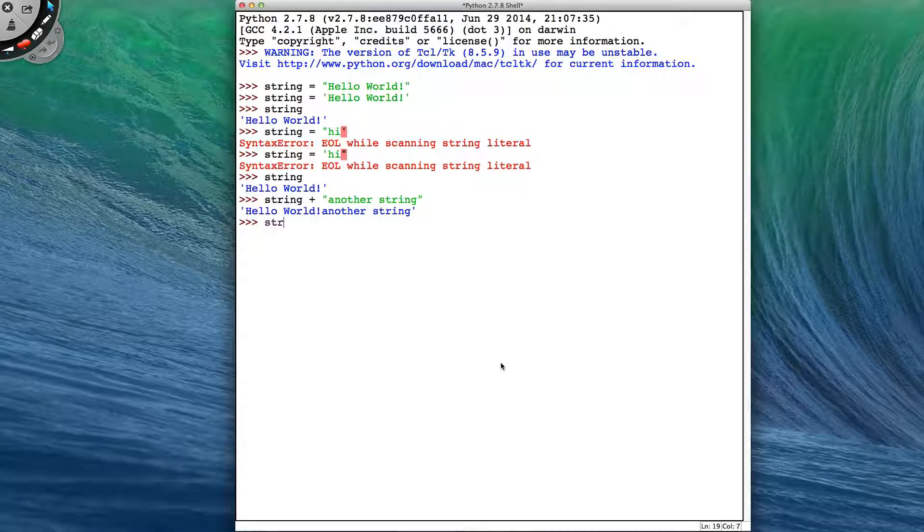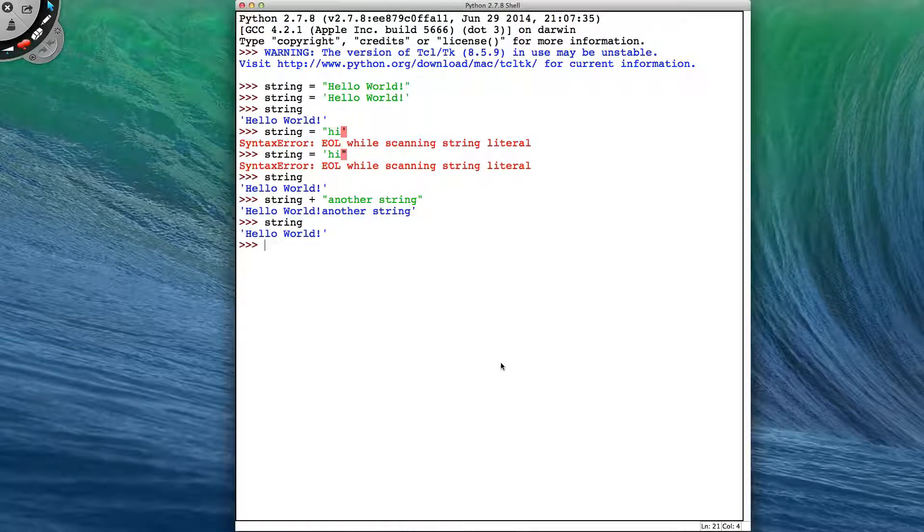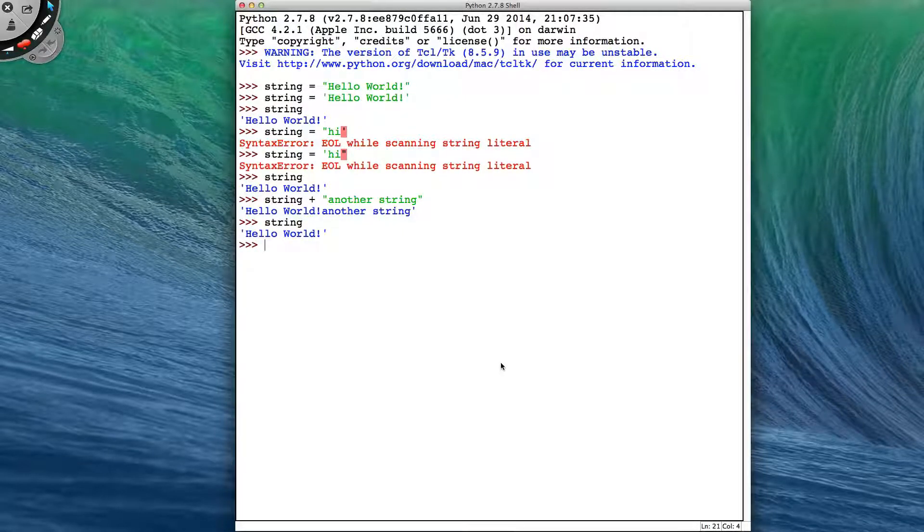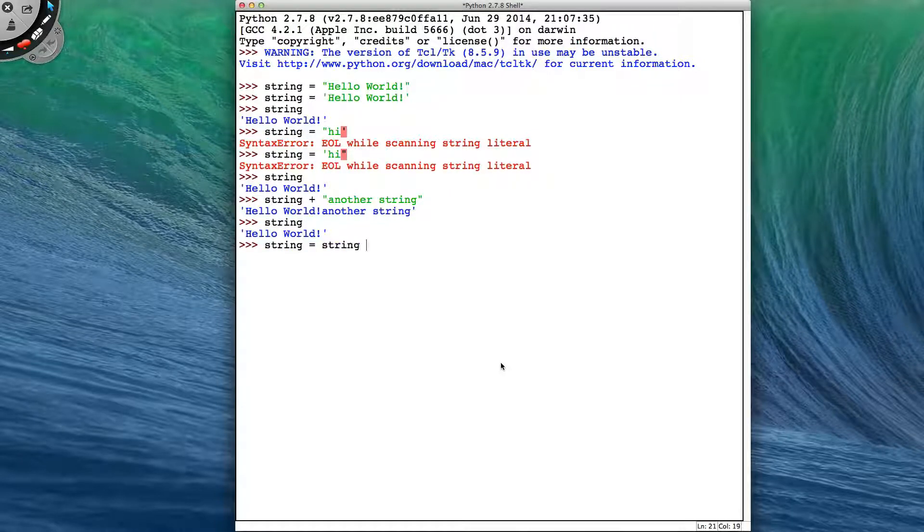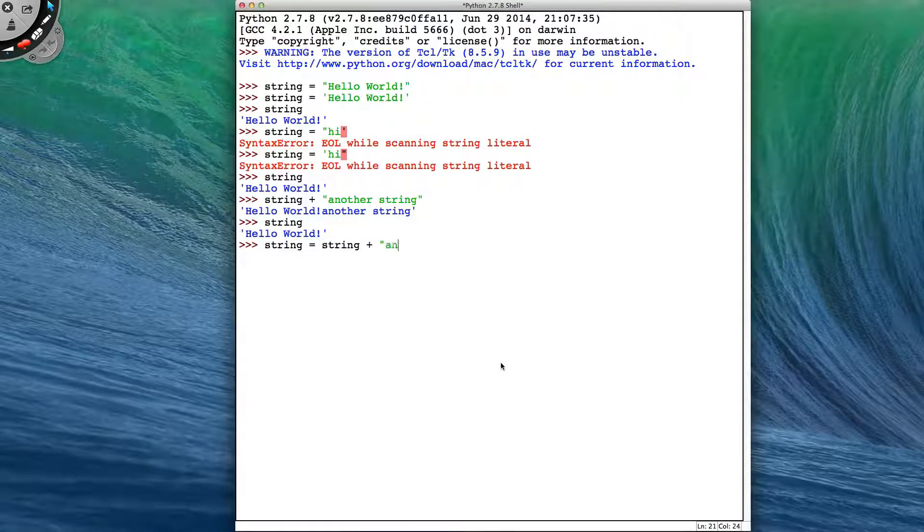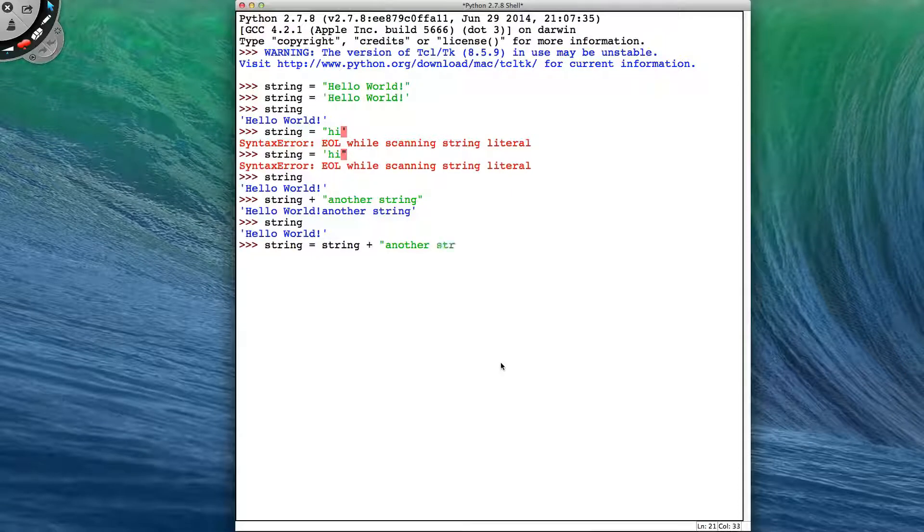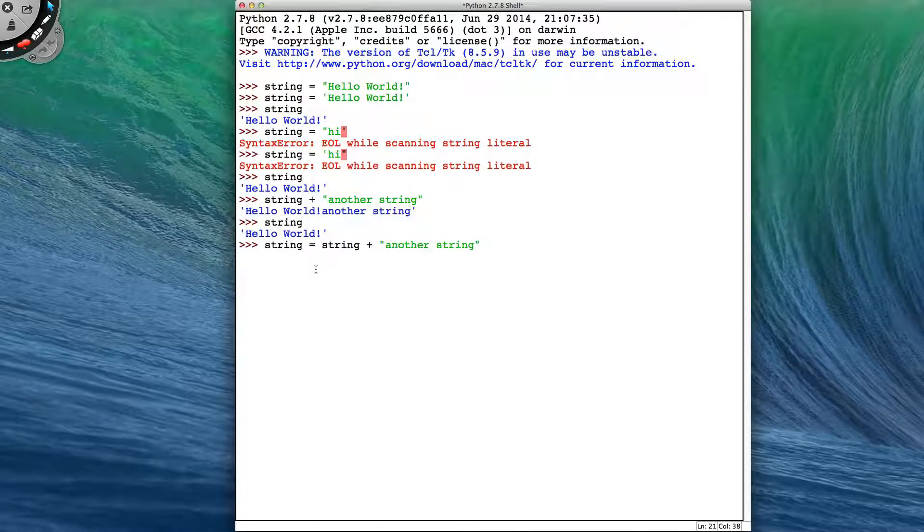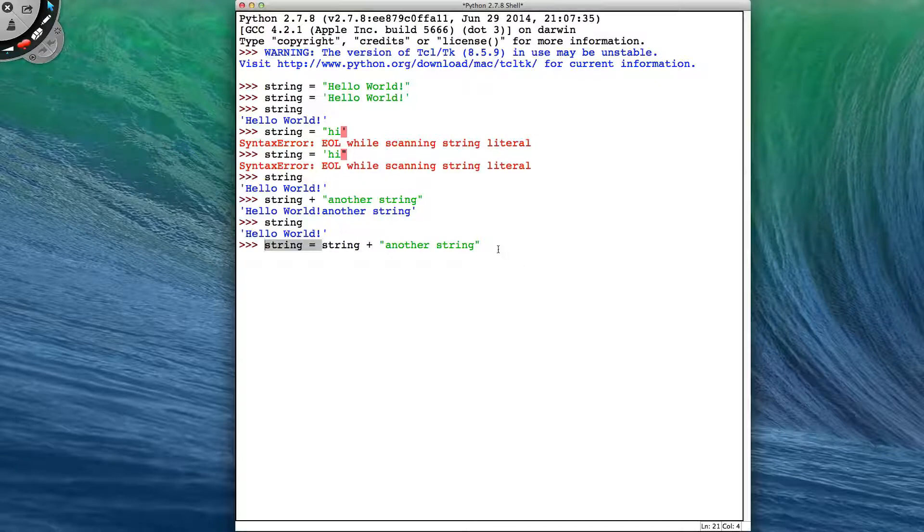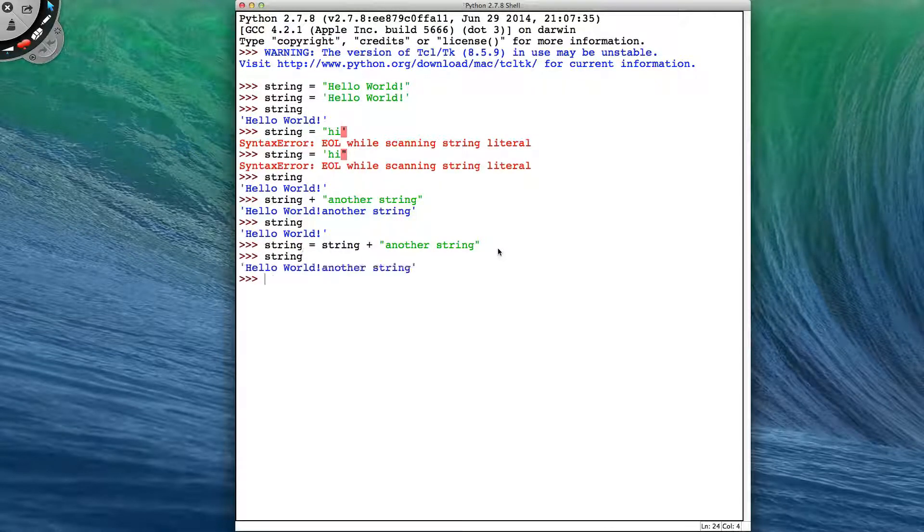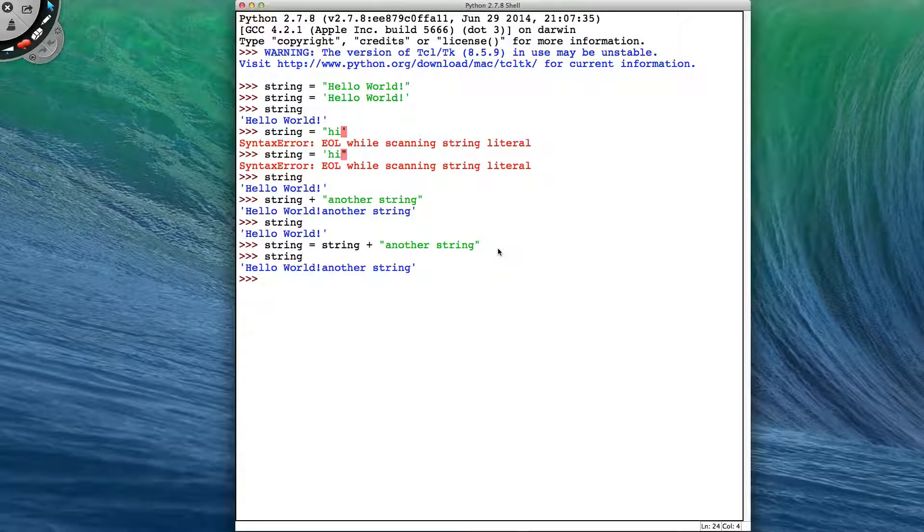With it being a new string, my original string hasn't been changed. If I want to change my original string, I need to get the original version of it, add the new string into it, and then store it back into the same variable name. And then that now gives me my string with the two strings joined together.